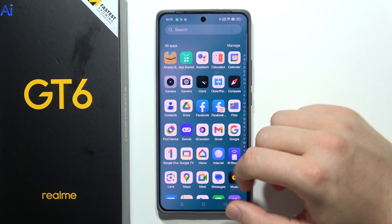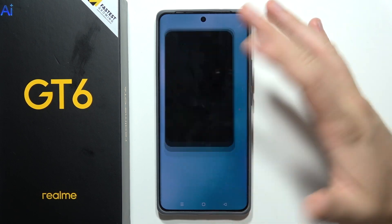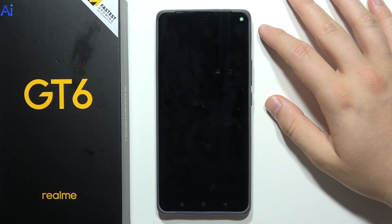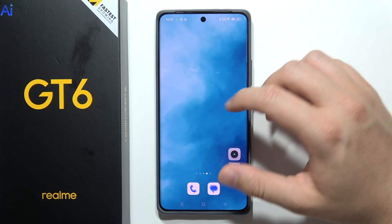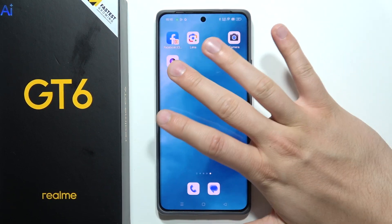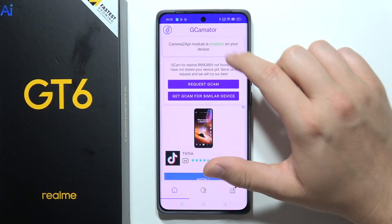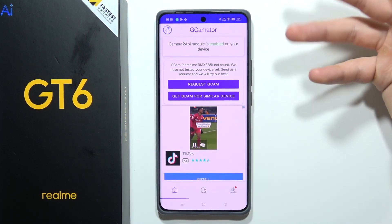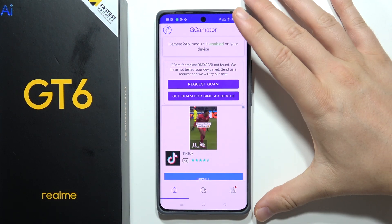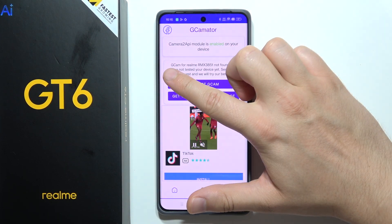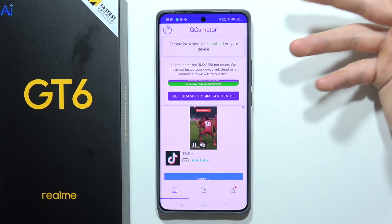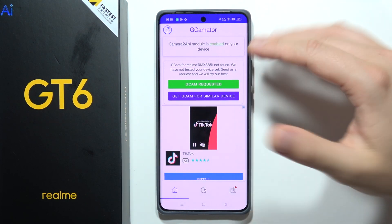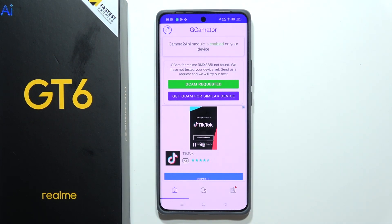Now we can quickly open it by going into the app drawer. Here it is. By the way, you can still open this app about once a week to check if they actually add the GCam for this model. You can even request the GCam, and the developer would probably add it in some weeks or months.